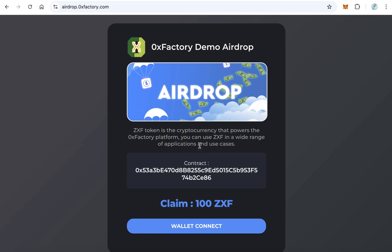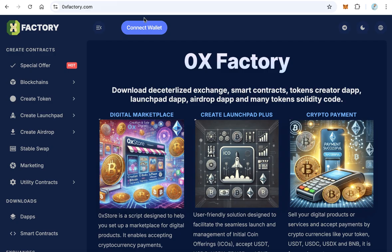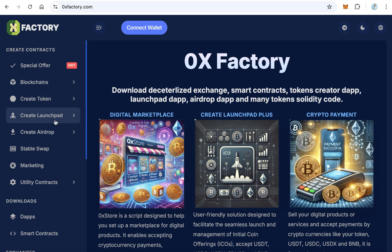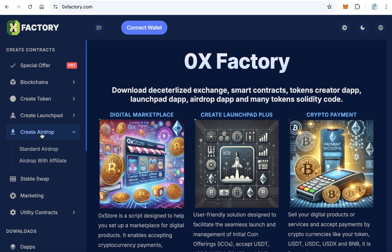The first step, we need to create an airdrop contract. Visit 0xfactory.com and here from the main menu click Create Airdrop. You will find two types of airdrop: standard airdrop and airdrop with affiliate. They are the same but the second one has an affiliate program. Let's start creating a standard airdrop.